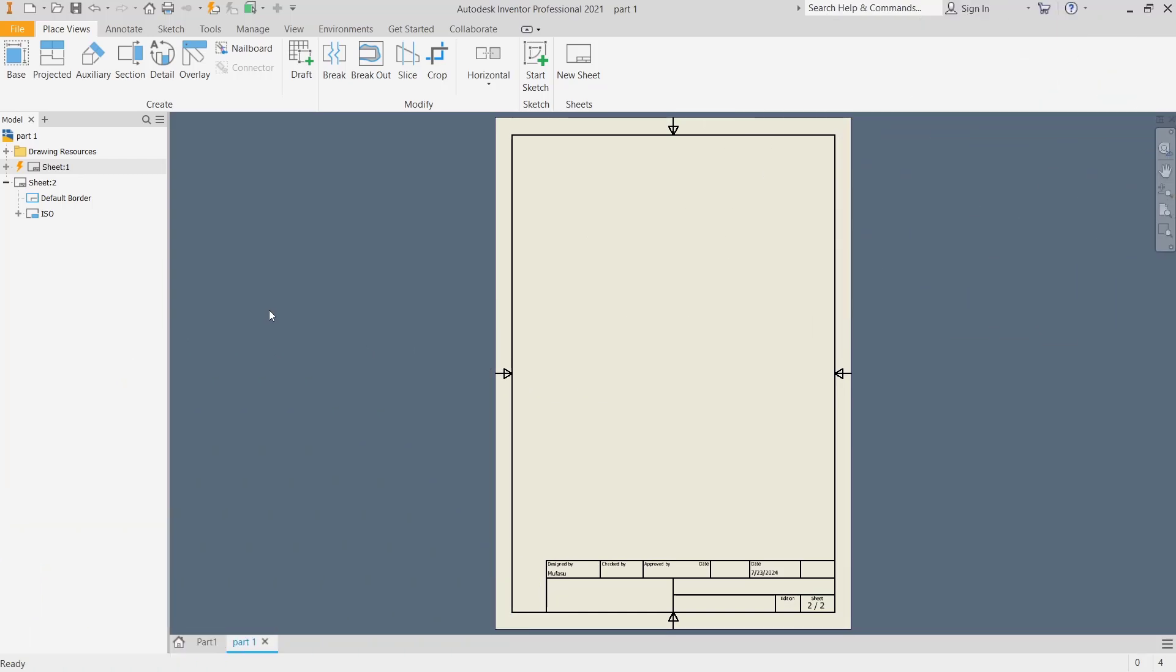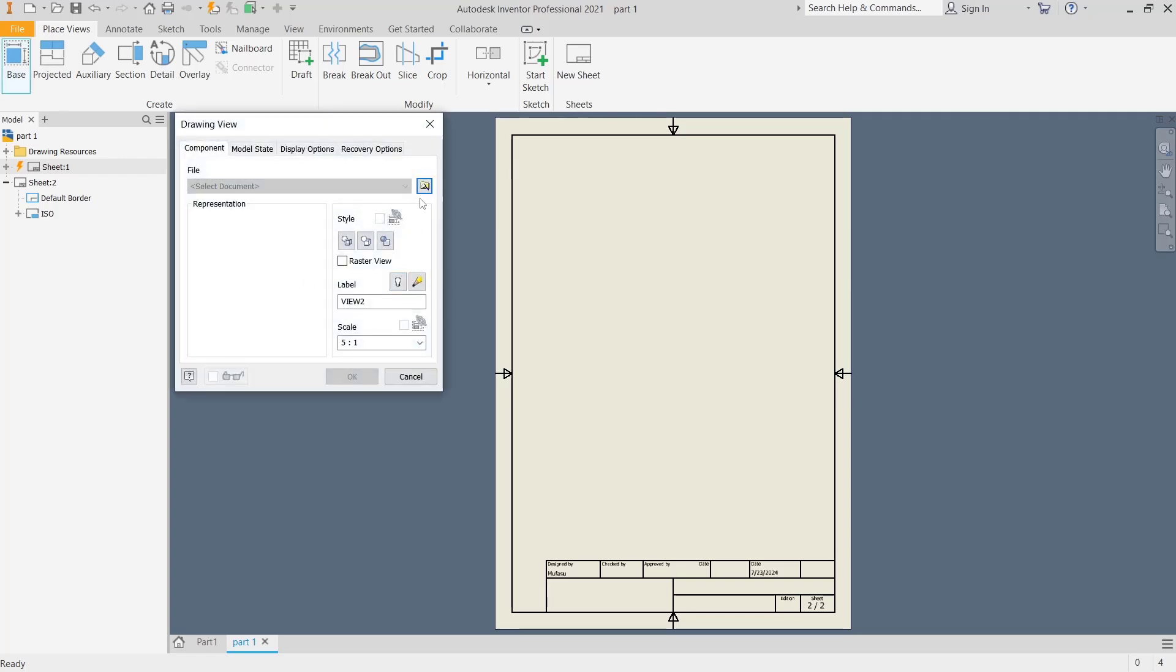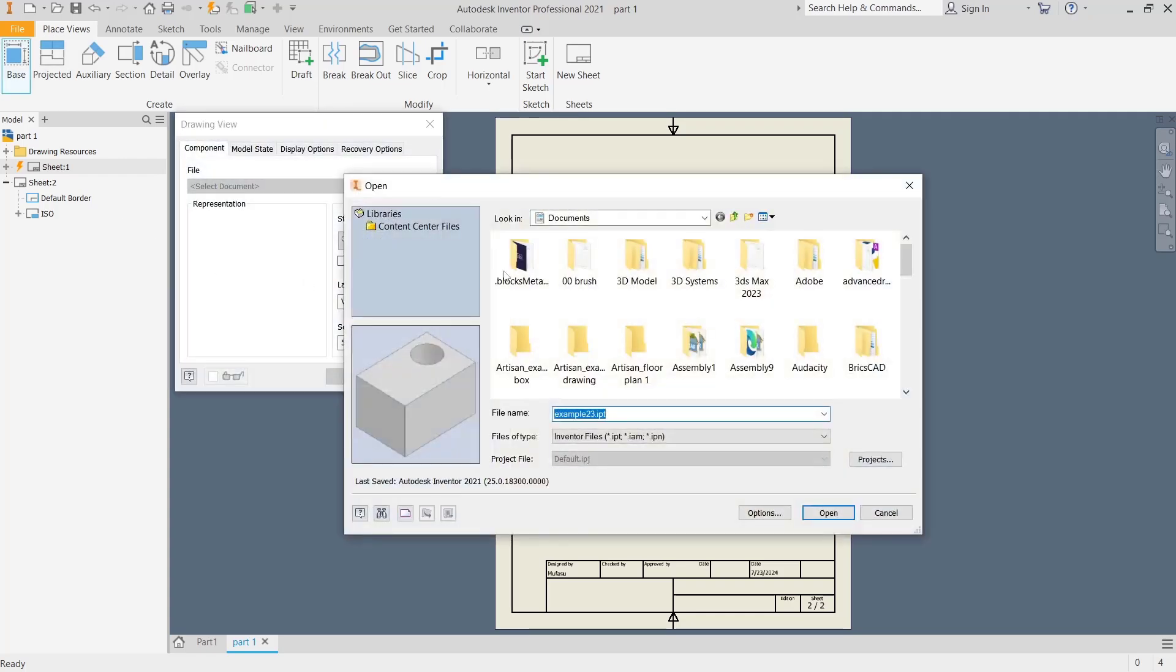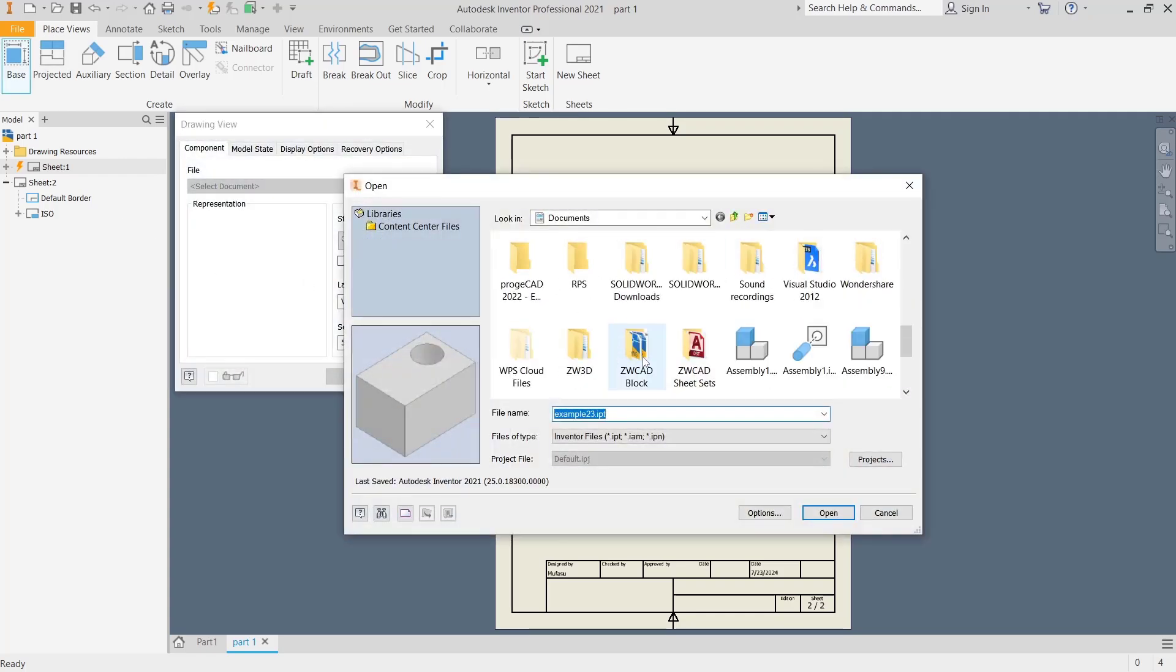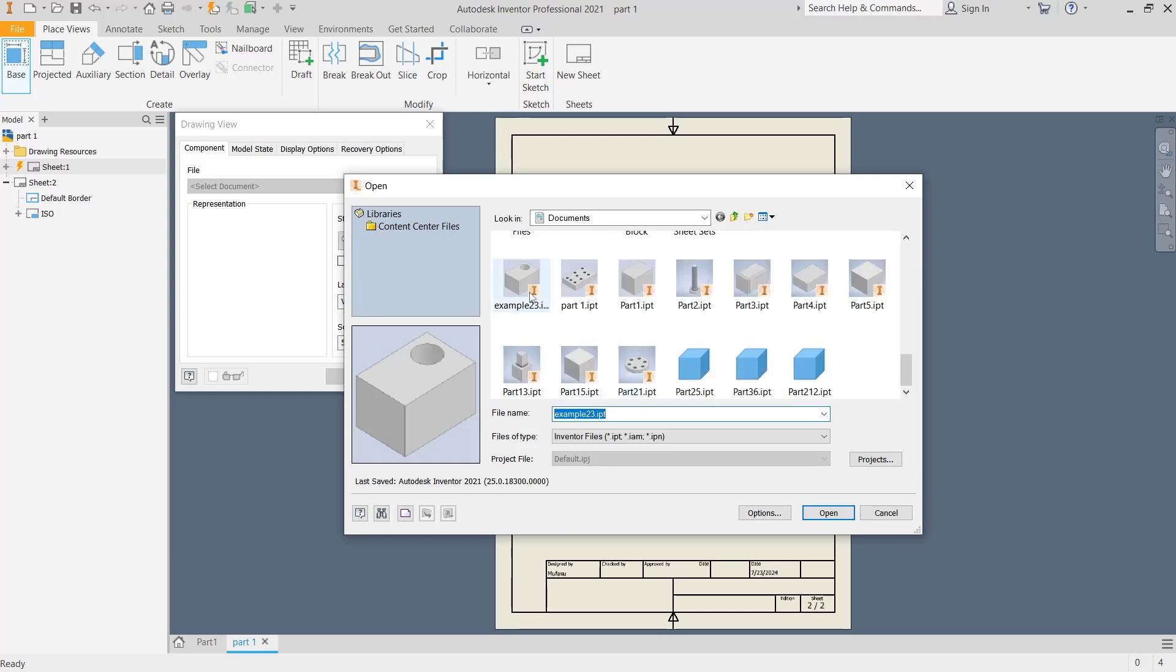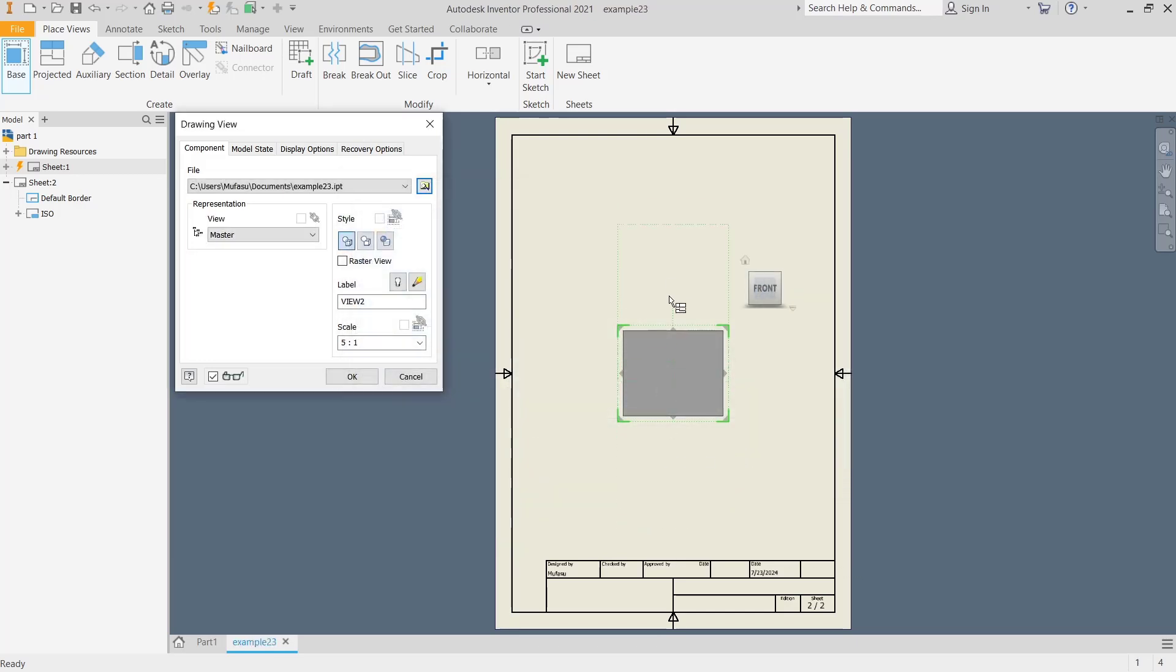Hello everyone, today we are going to learn basic Inventor tutorial on how to hide parts. As an example, I will insert a part. You can click base and then click the browse icon. I will use this part as an example. Click OK.